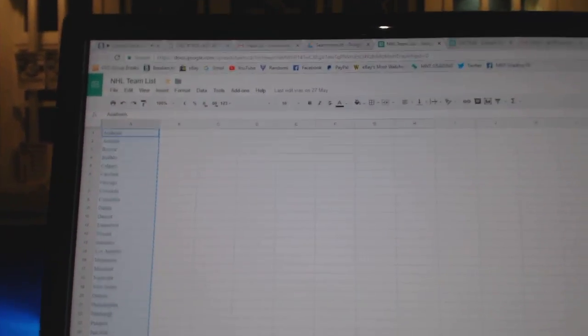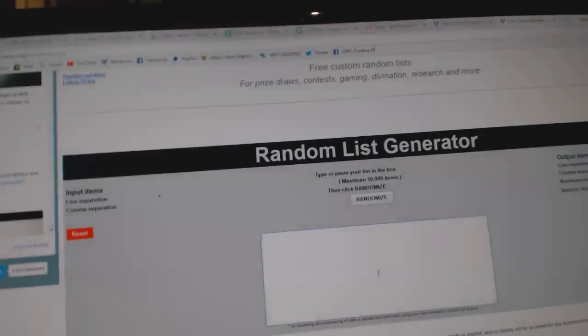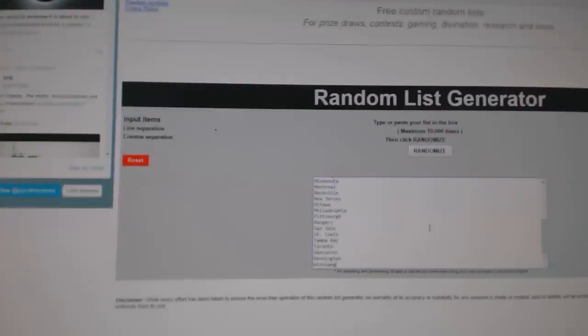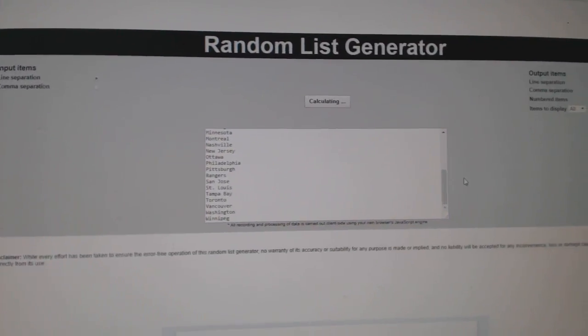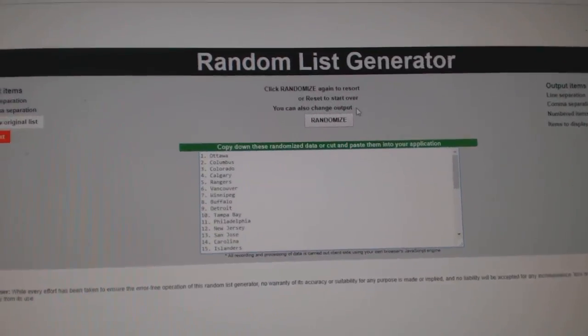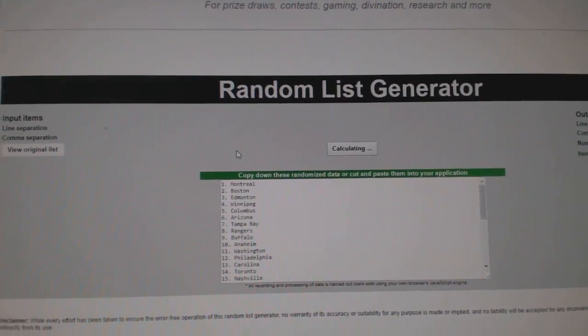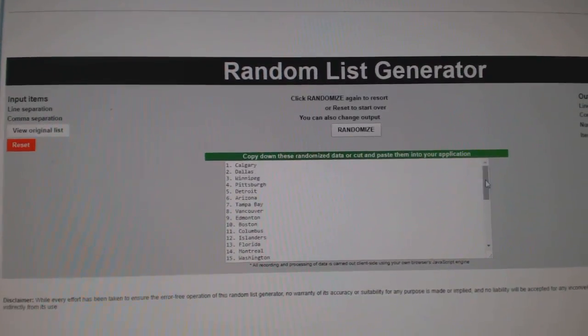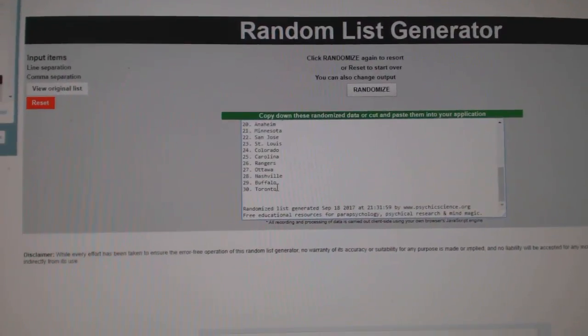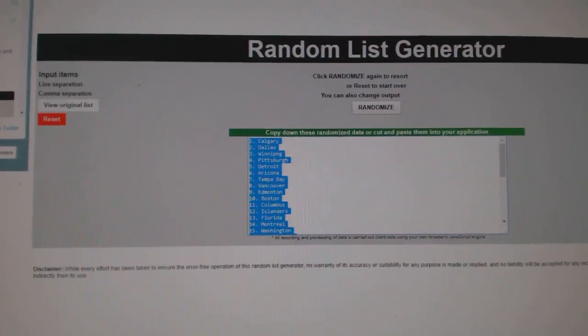Okay, copy, paste. First one was to make sure. Alright, 30 teams, here we go, three times. One, two, three, copy, paste.